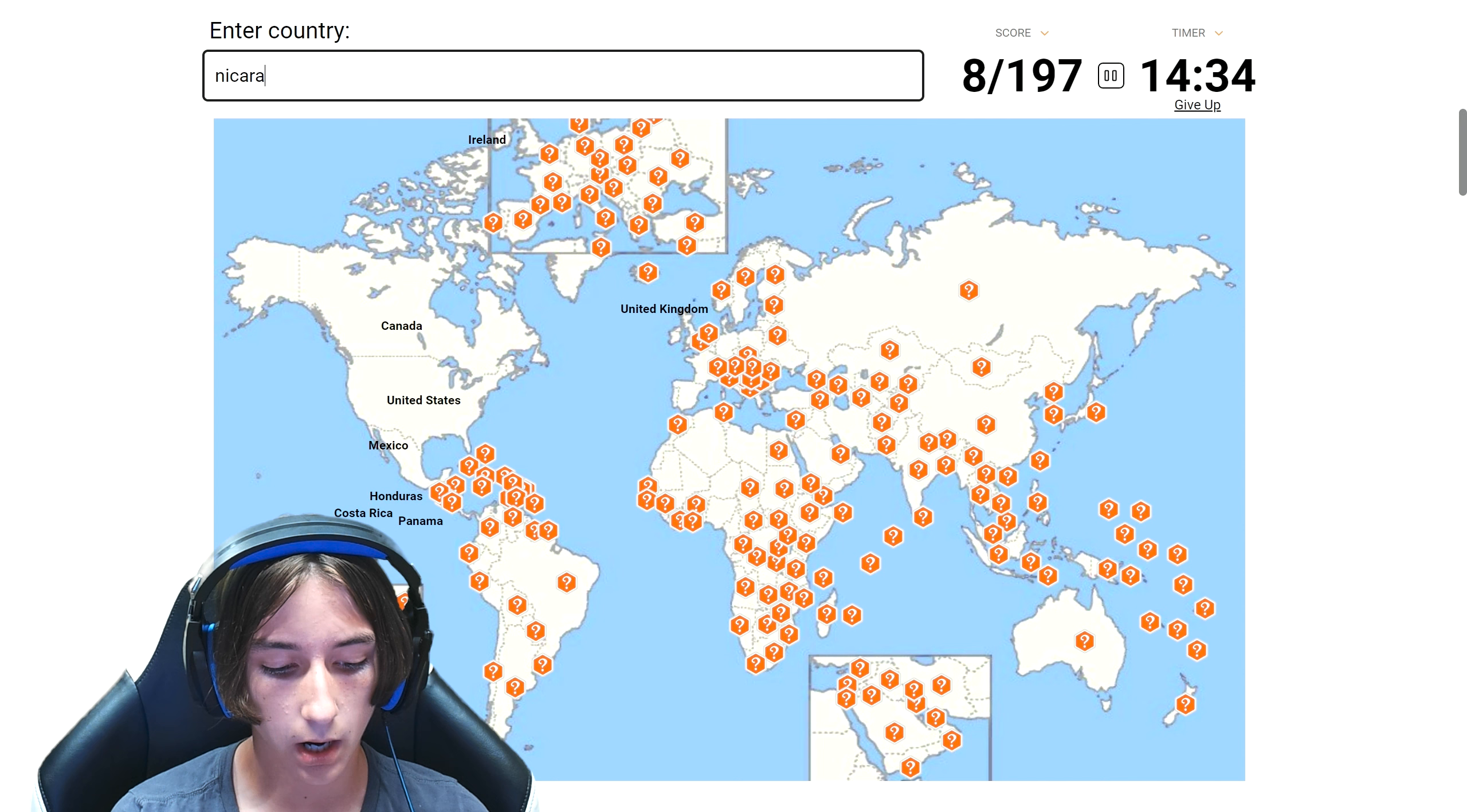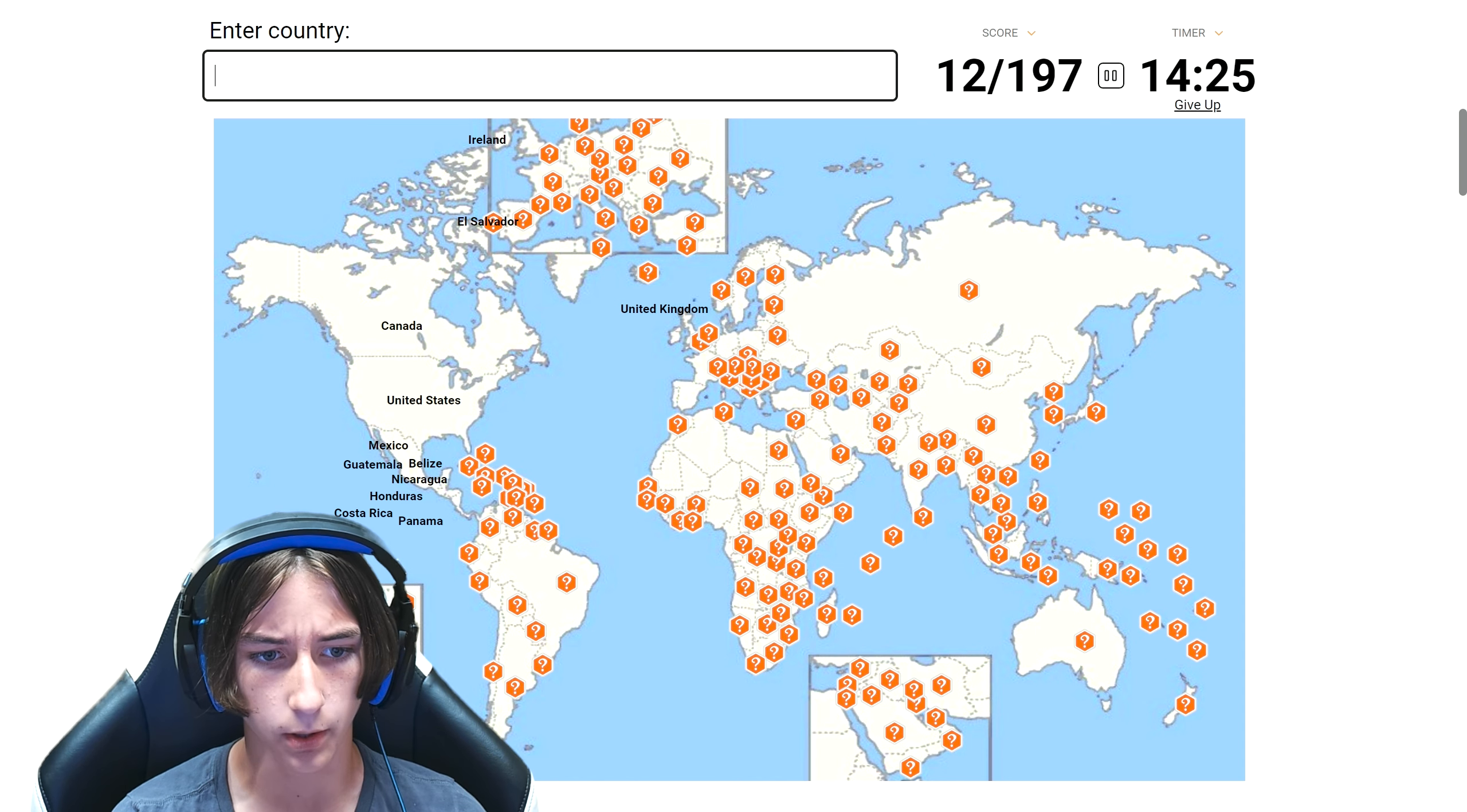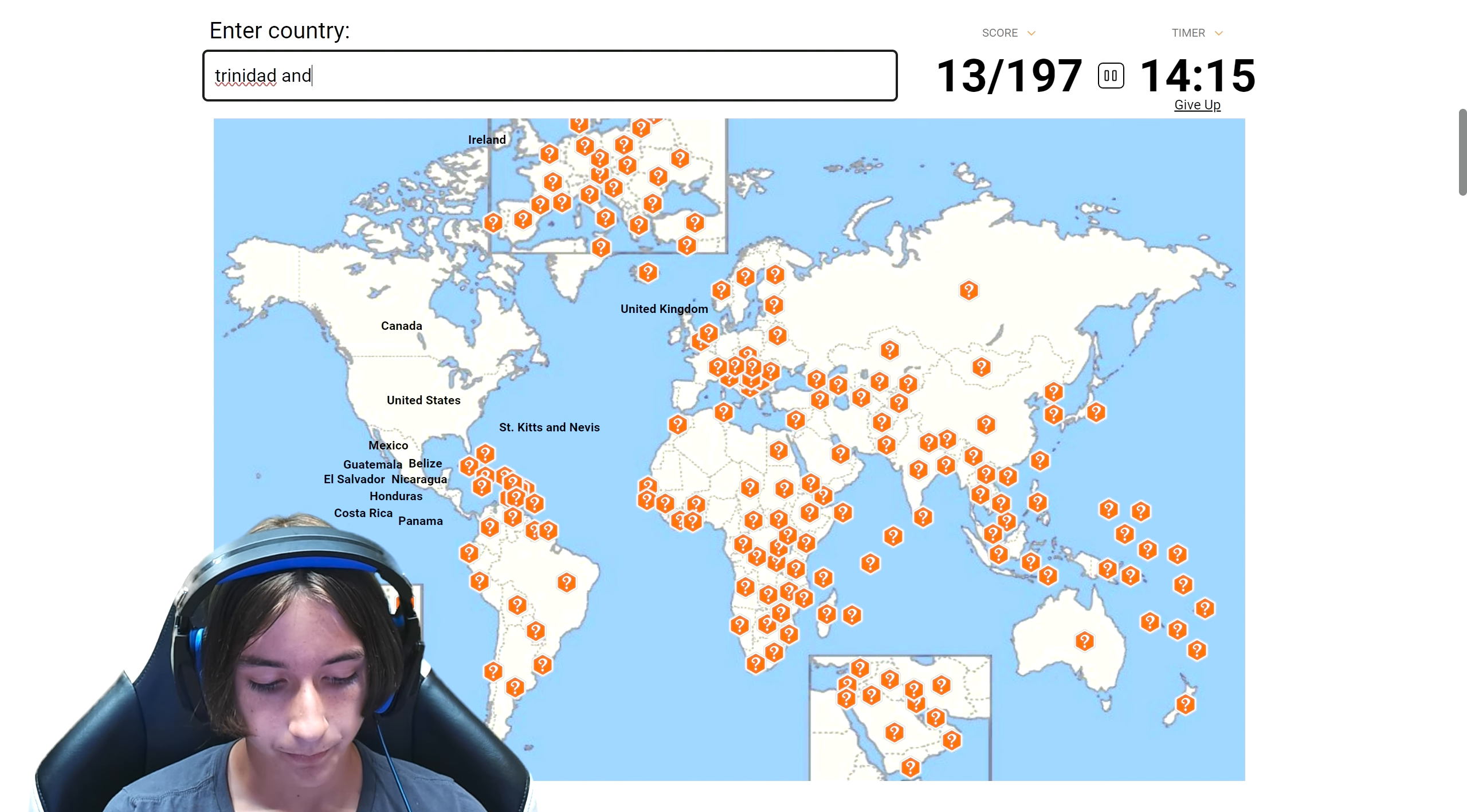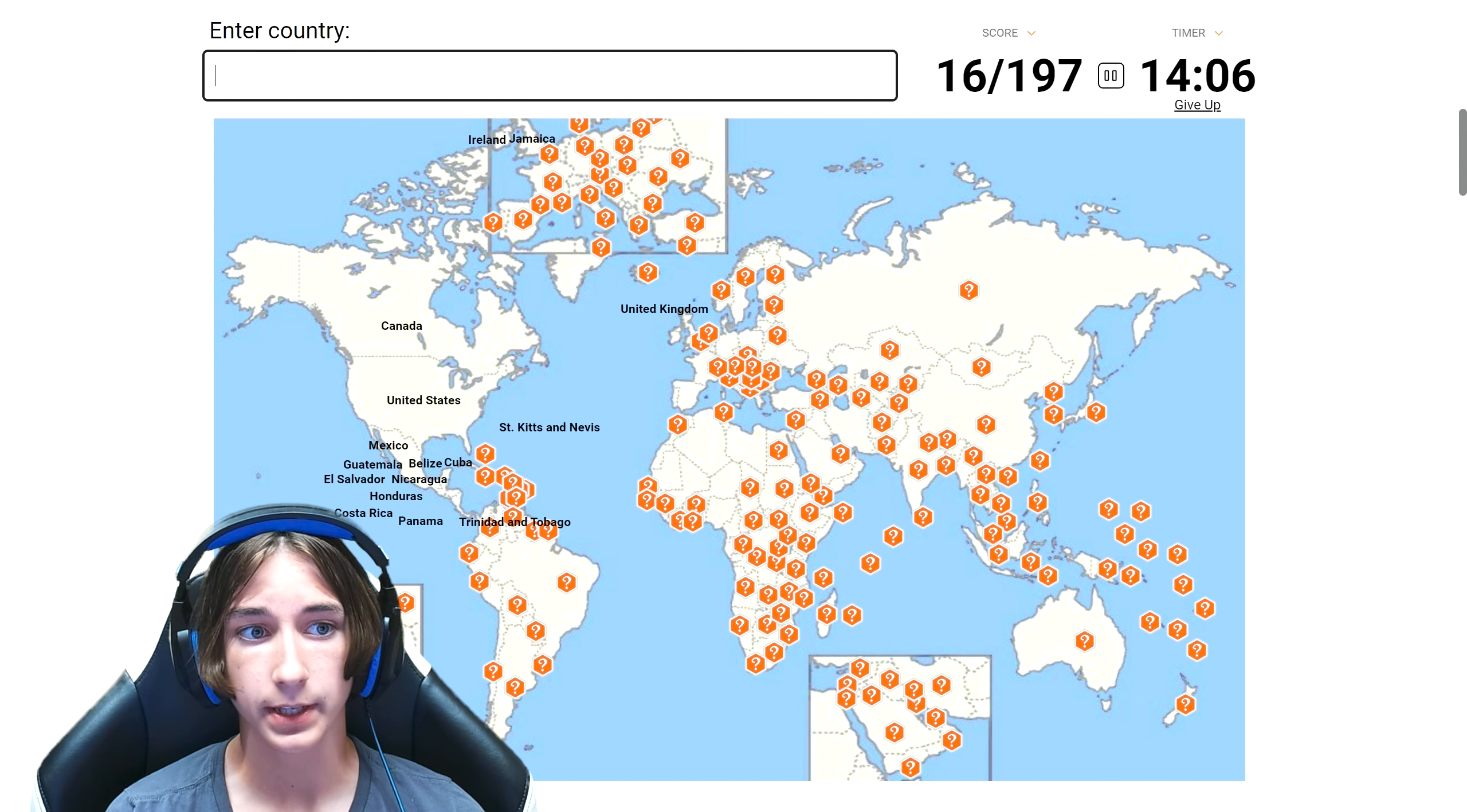Costa Rica, Honduras, Nicaragua, Guatemala, Belize, El Salvador. If I can spell... Saint Kitts and Nevis, Trinidad and Tobago. Jeez I gotta get faster at typing, oh my god we're already past a minute.